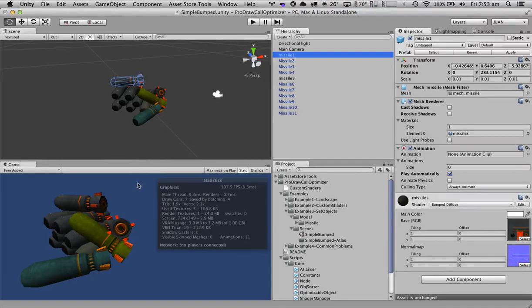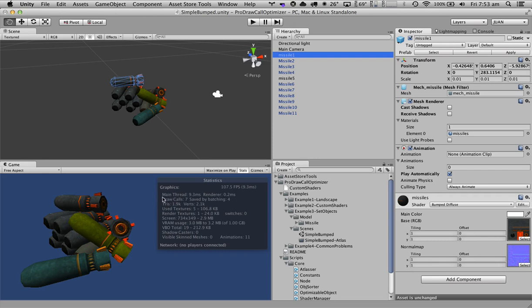In this video we're going to cover how to set up our objects to reduce the number of draw calls as much as possible.